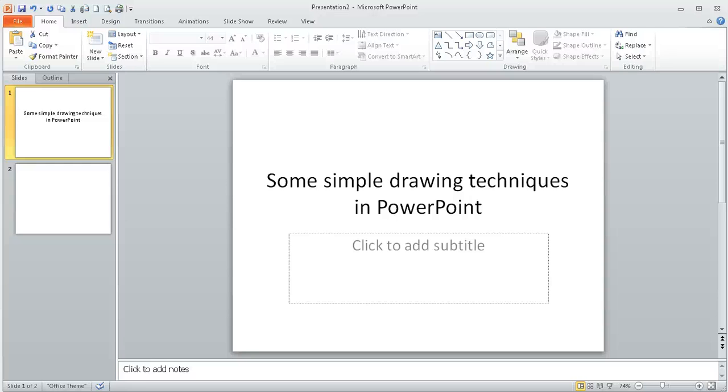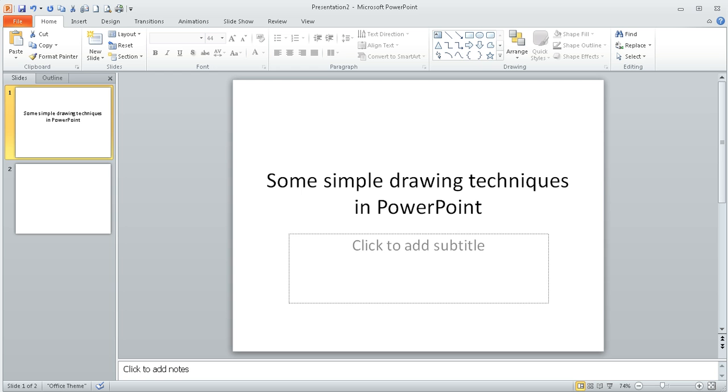In this screencast I'm going to show some simple drawing techniques within Microsoft PowerPoint which will help with your studies. The principles I'm going to show here in PowerPoint would also work in Word or Excel. I just find that PowerPoint is the easiest in which to actually do these drawings.